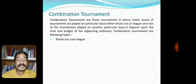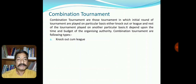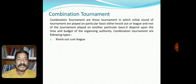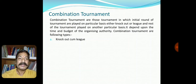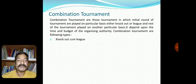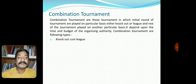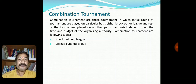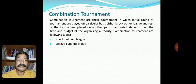First is knockout come league: the knockout format is followed first, one winner is selected, and then the remaining teams play on the basis of league. Second is league come knockout: the teams first go through the league stage, and after that they proceed to the knockout stage.